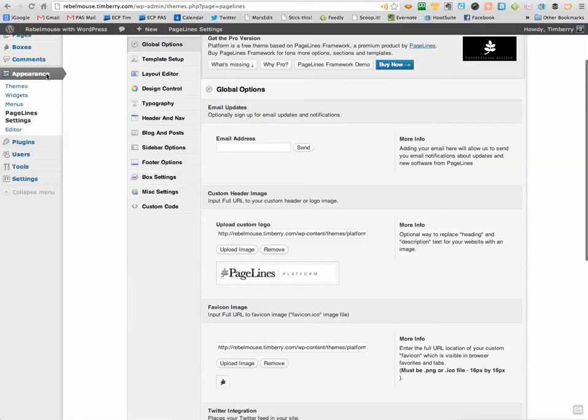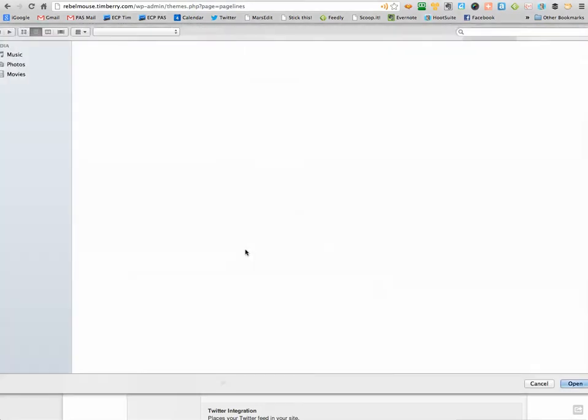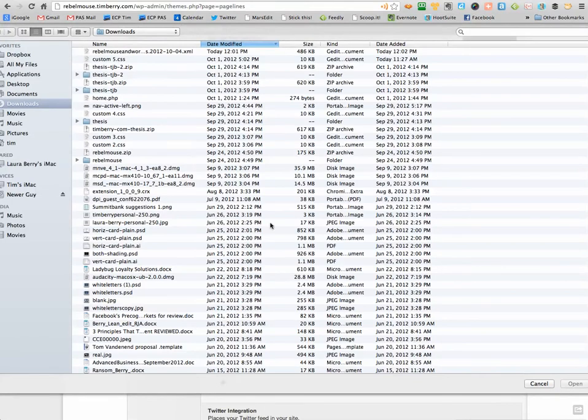But see, I'm in Appearance, Page Line Settings, and I've gone to Global Options, and what I want to do here is upload an image,